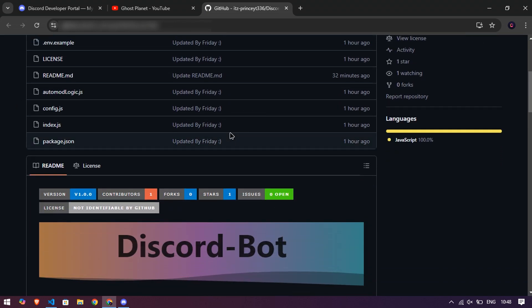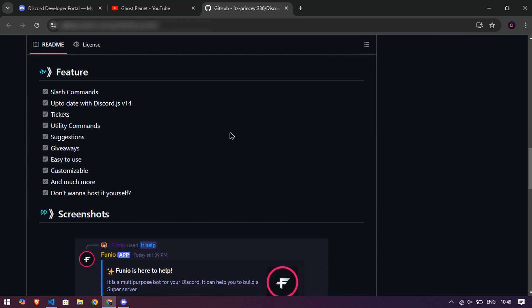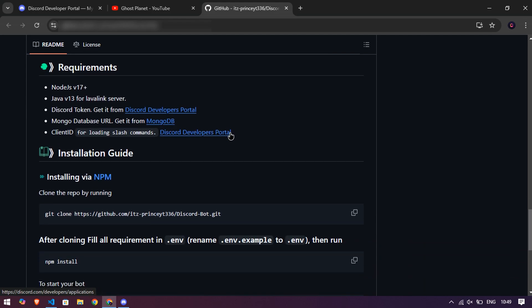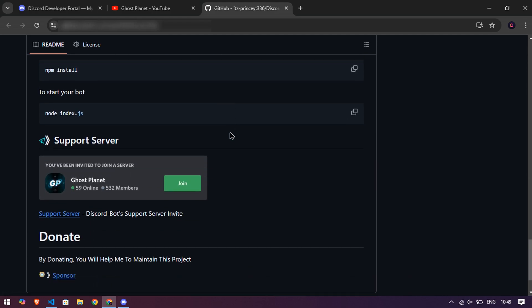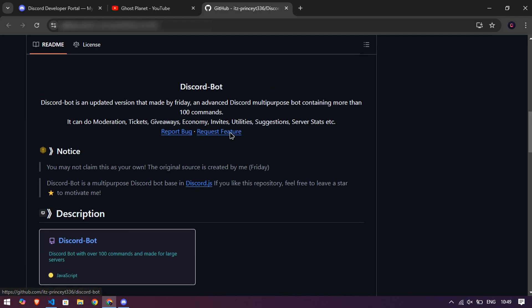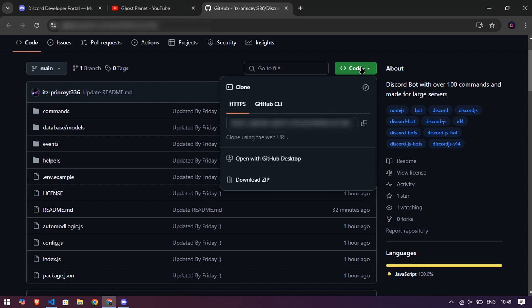Here you can see whole information about the bot. Now click on code, then click to download to download the file of the bot.